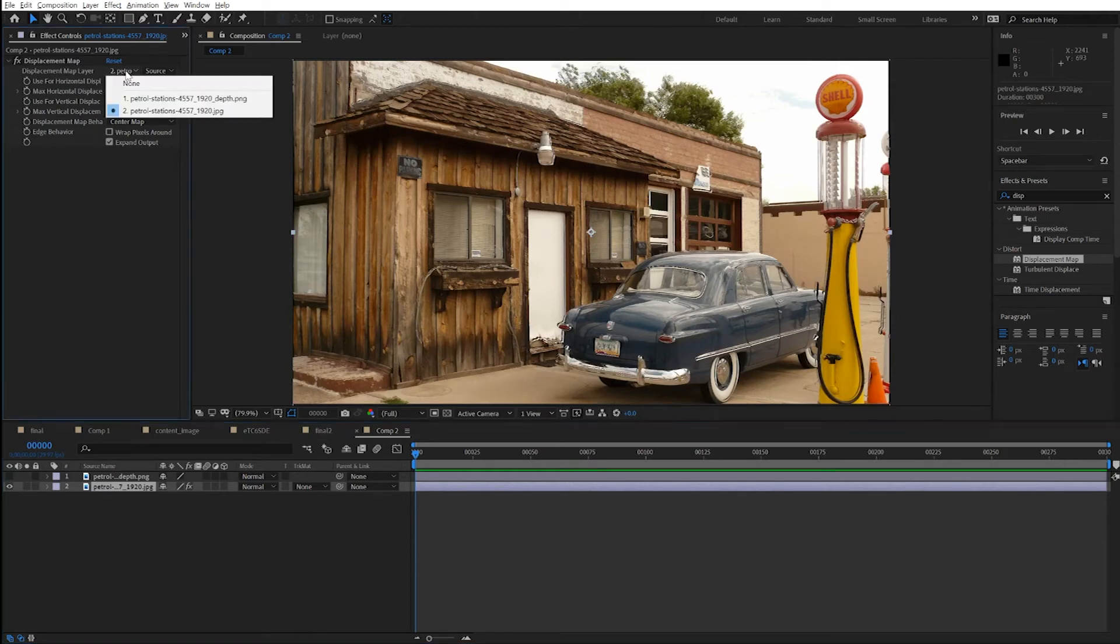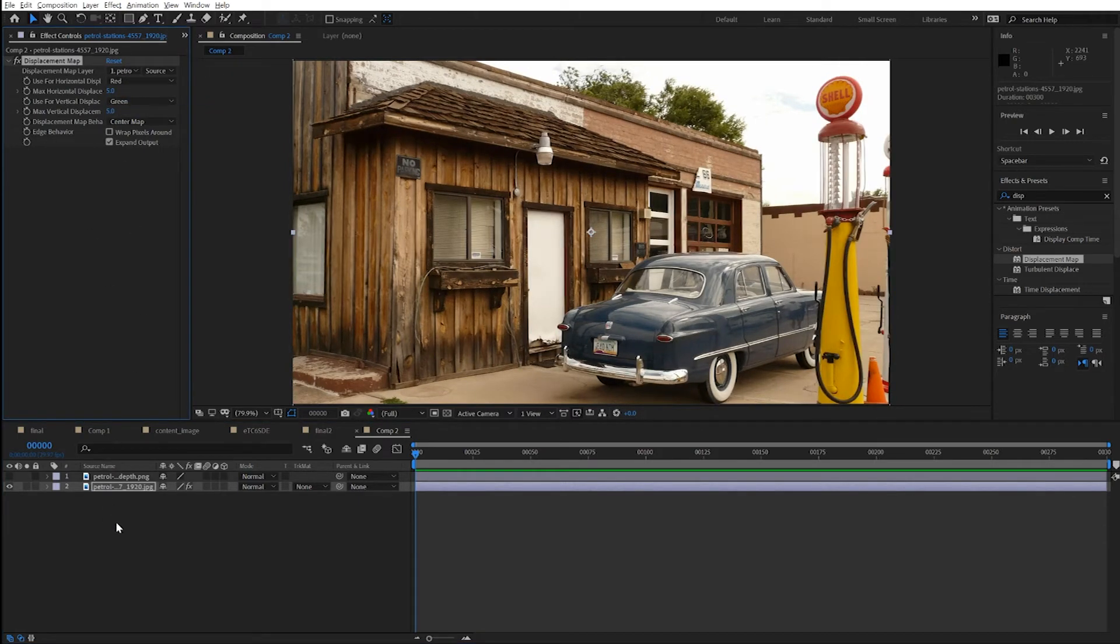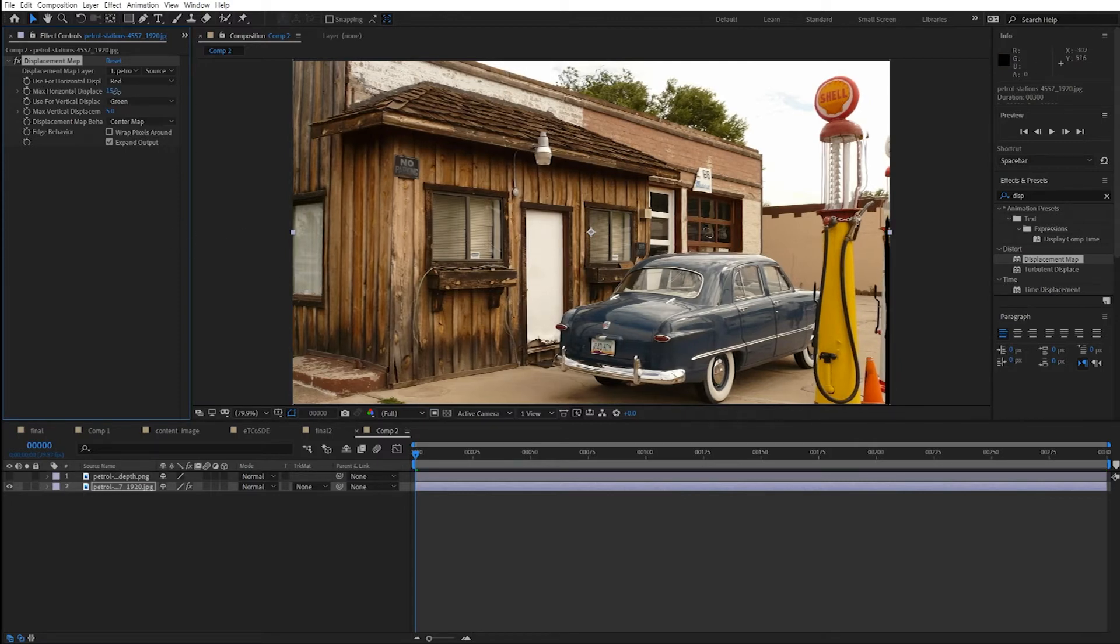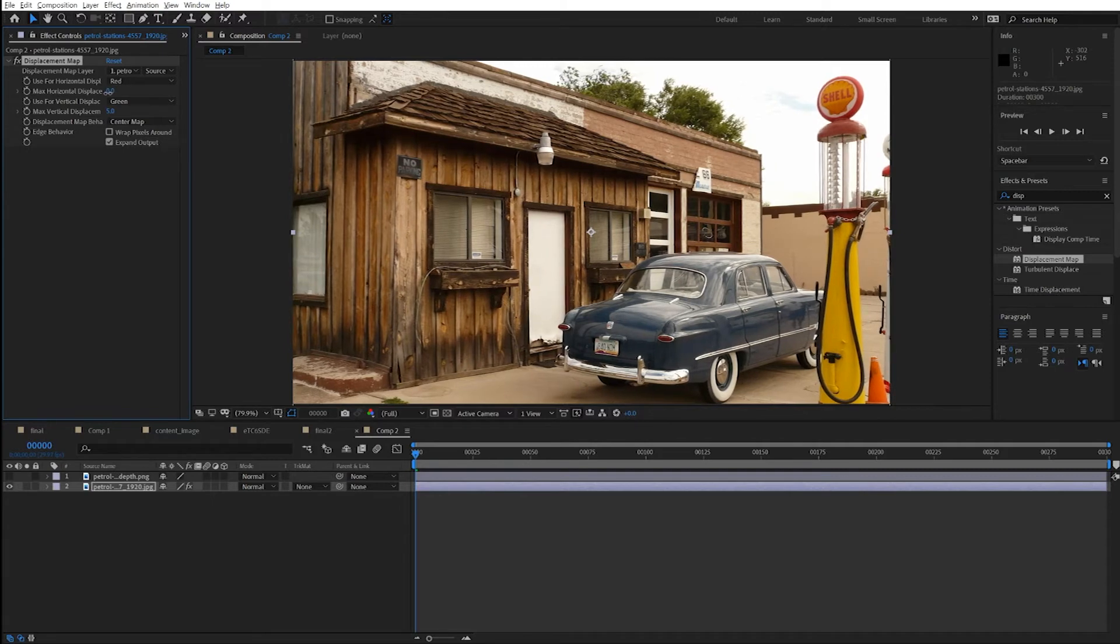And for the displacement map, select the upper layer. You can see a little jump there. And you can use red and green separately for the displacement.